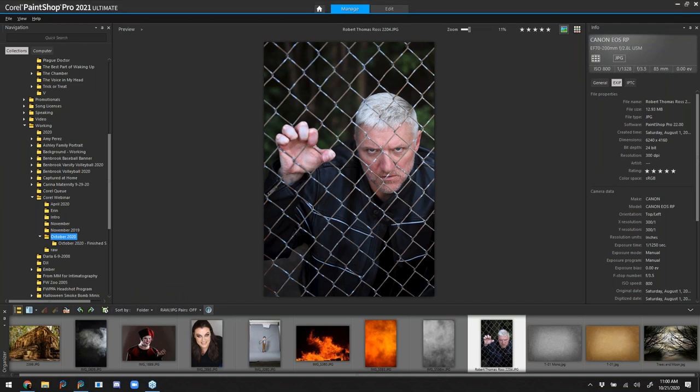Hello everyone and thanks so much for joining our webinar today on creating spooky photos in PaintShop Pro. Today I'm with PaintShop professional Brad Barton, who is a master at creating dramatic and mysterious scenes. He'll teach you how to take regular photographs and give them an eerie treatment using PaintShop Pro tools.